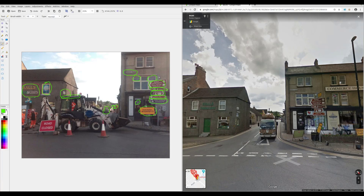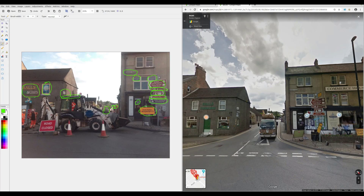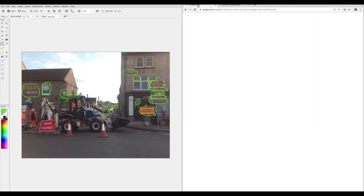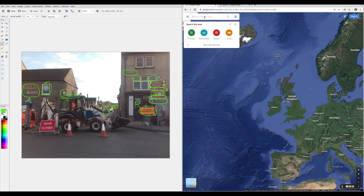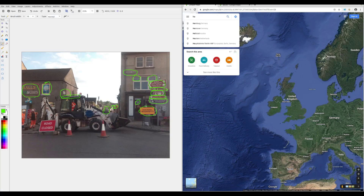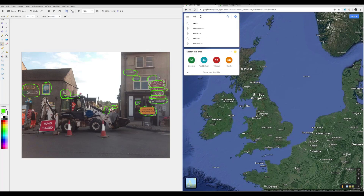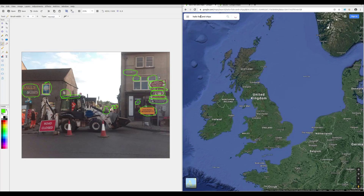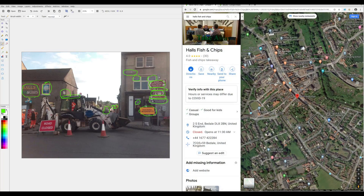That's how we've geolocated that image — without any GPS data or EXIF data. We've followed the same strategy: extracted information from the photograph, researched it, and then verified it with Street View and Google mapping tools. We started with the information about Beedale, but we could have taken another route. For example, if I go to Google Maps and search for 'Hall's Fish and Chips' without knowing the town, it brings us back to the same place — there aren't many fish and chip shops with that name.